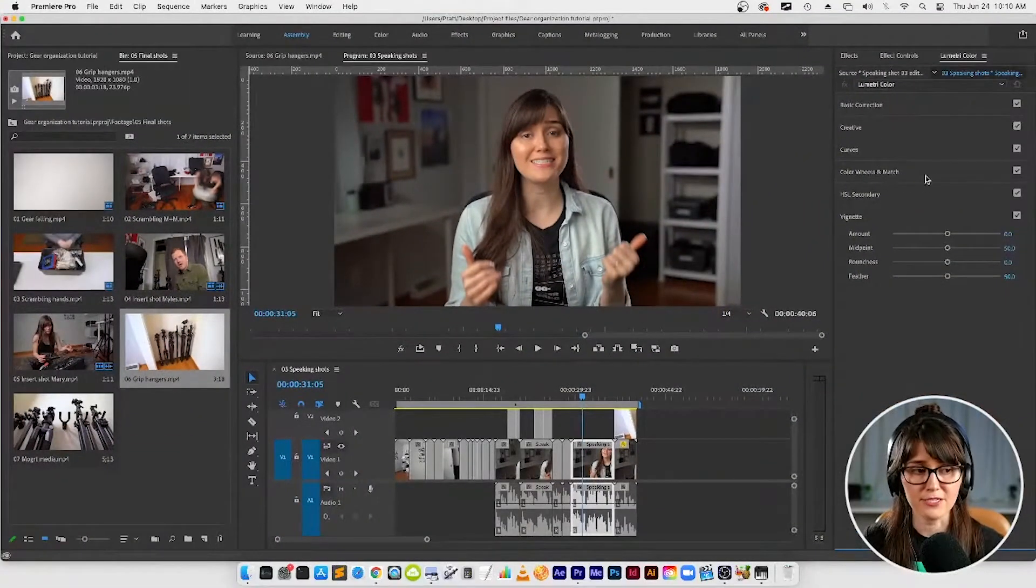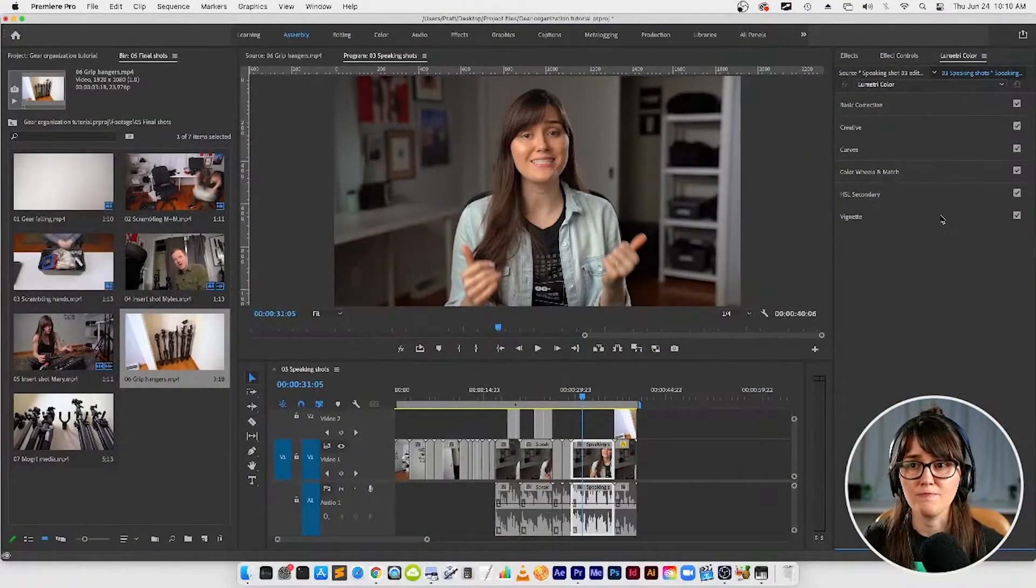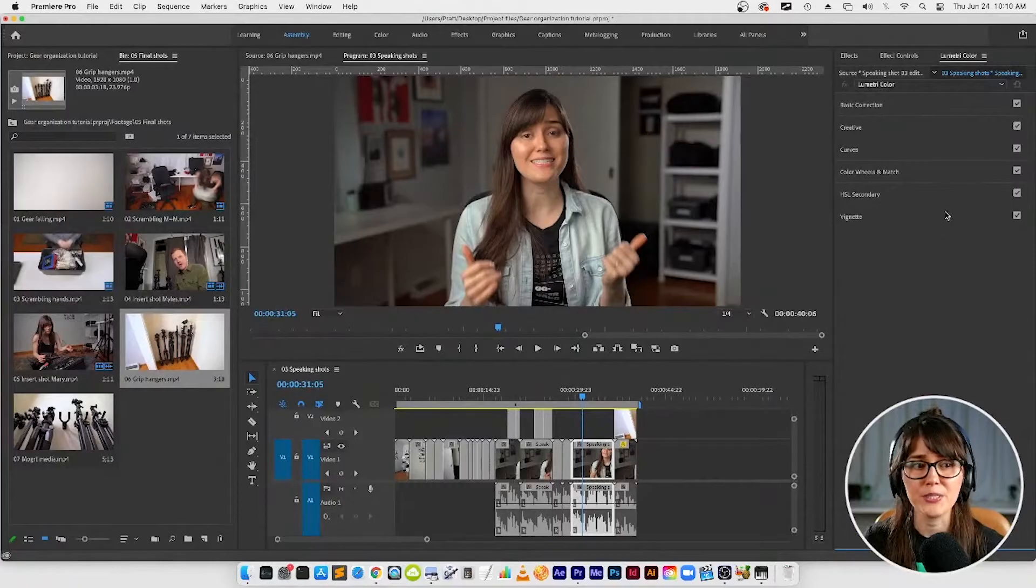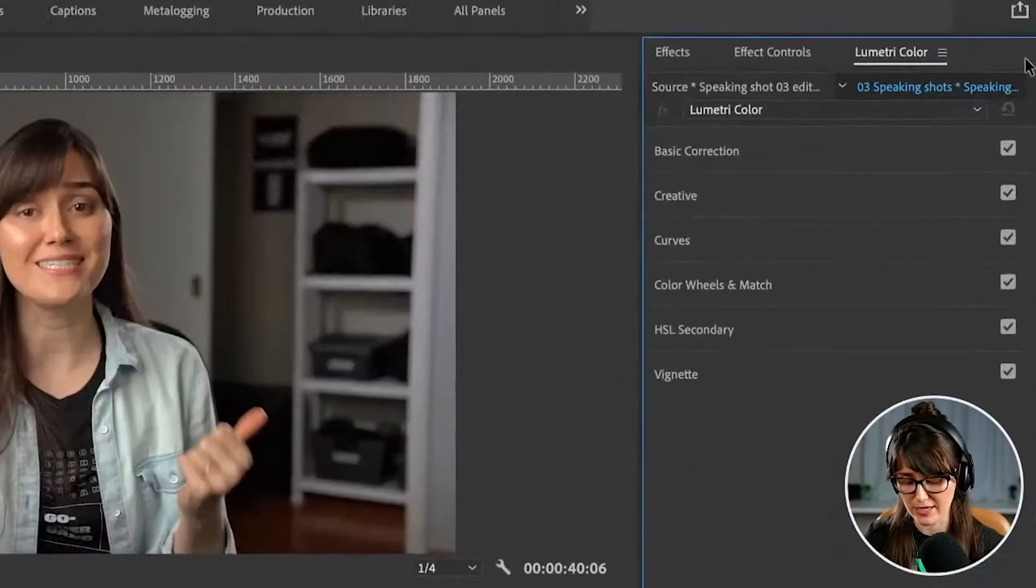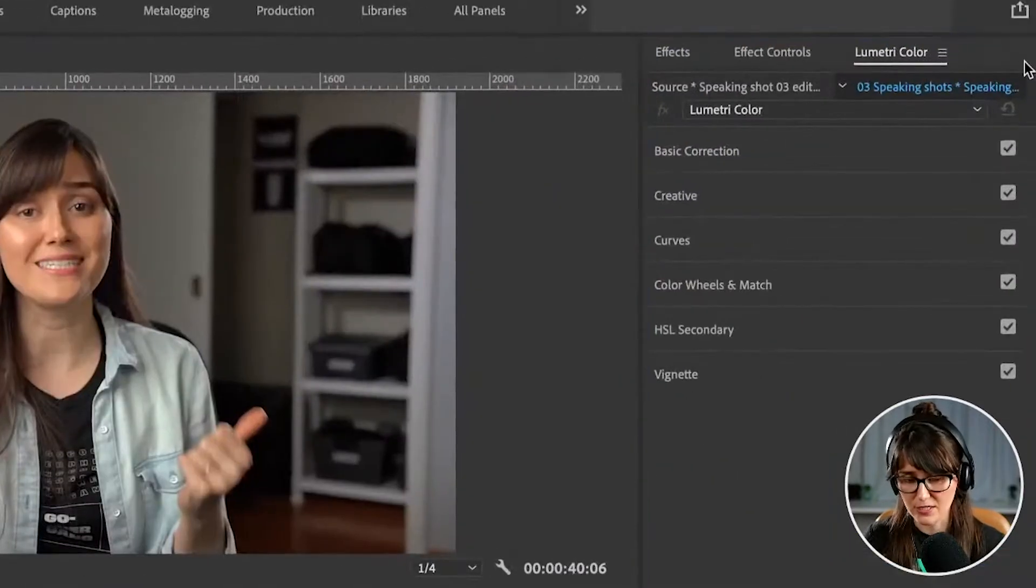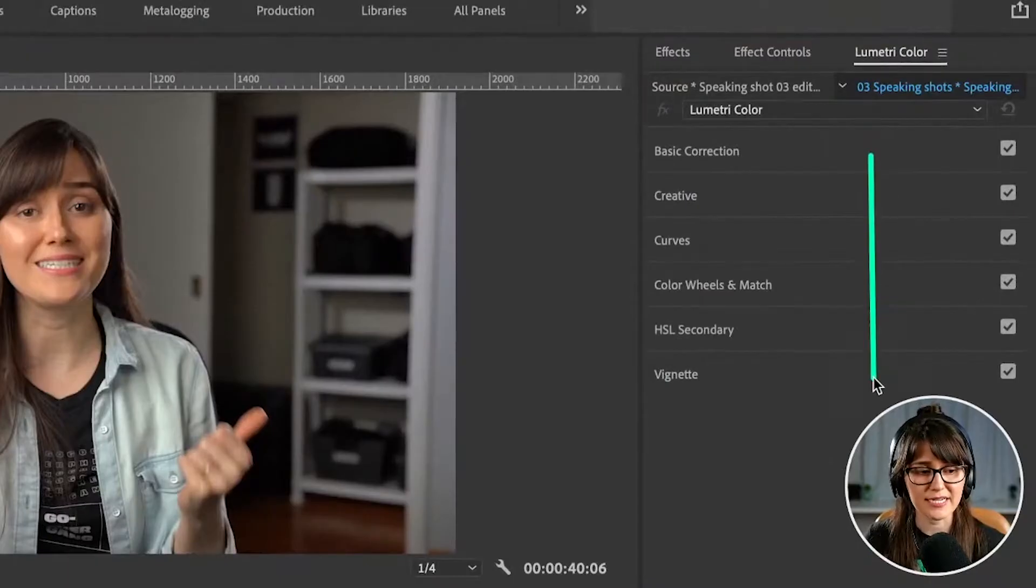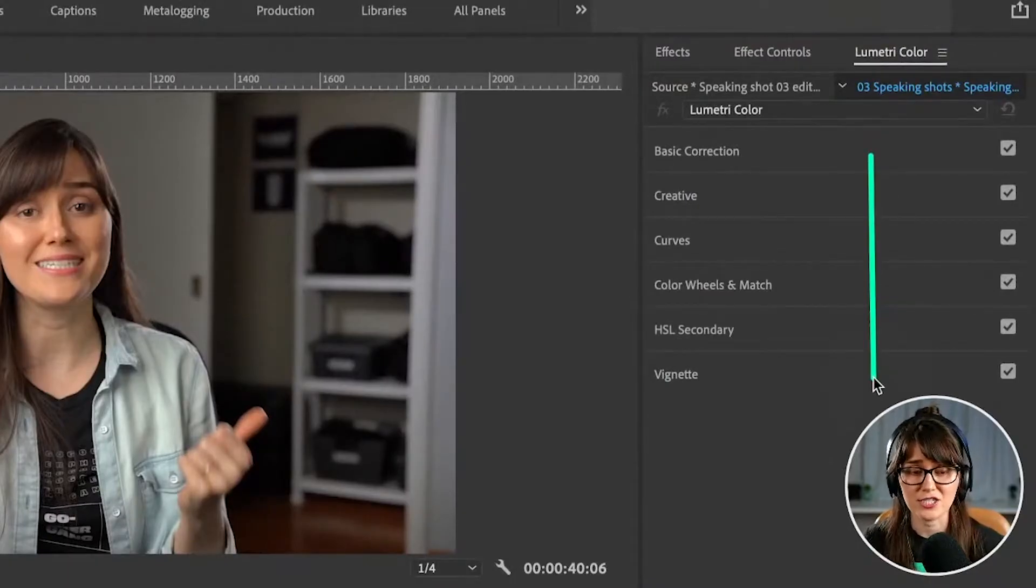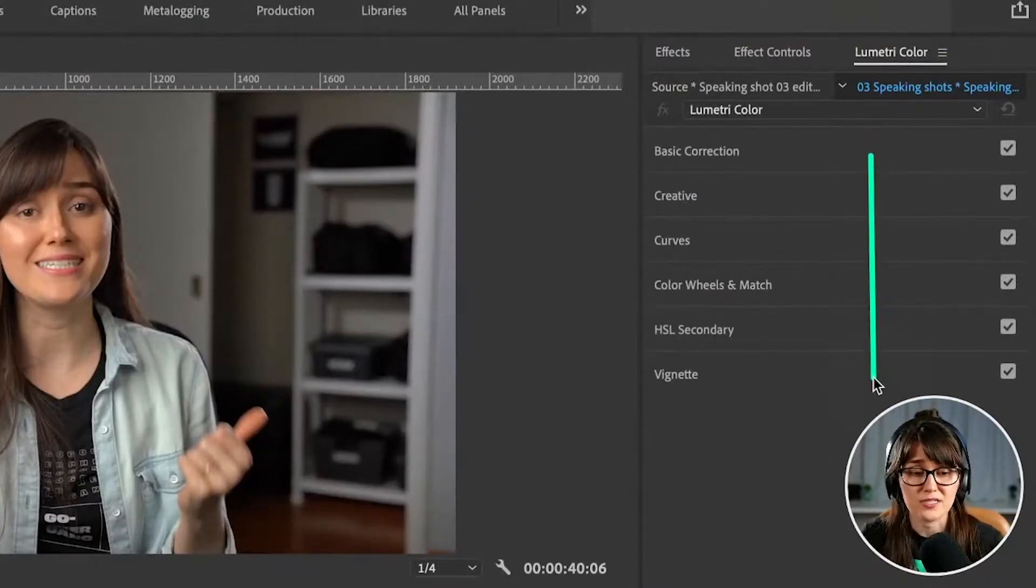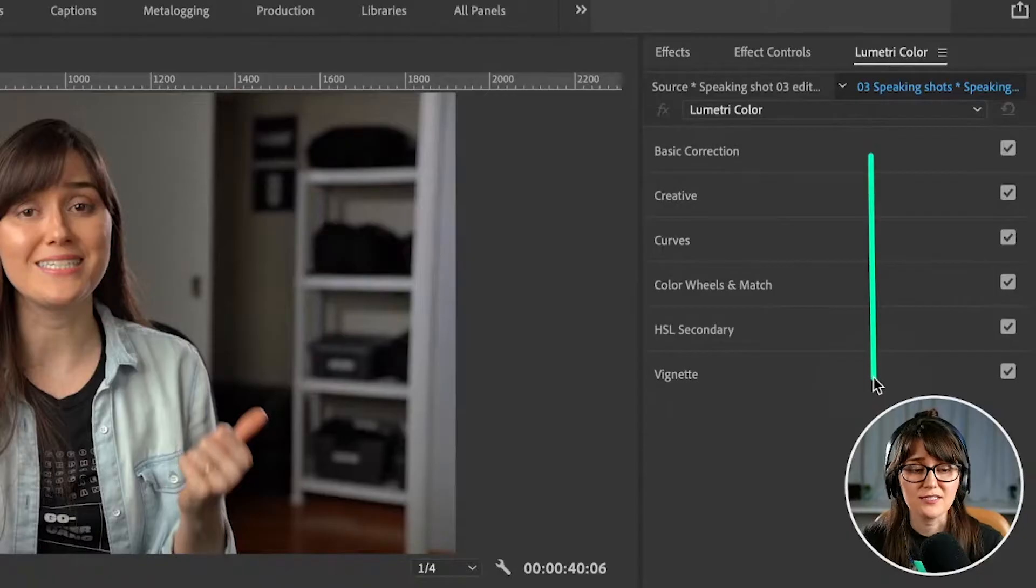Alright, here's our color panel over here. I want to talk a little bit about how this panel works first at a high level. You're going to see different sections here and you can click and expand these sections, and each one is going to have settings for each one of these sections.